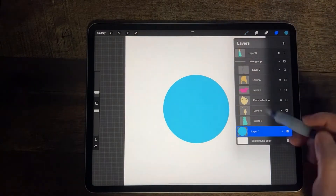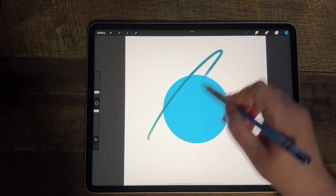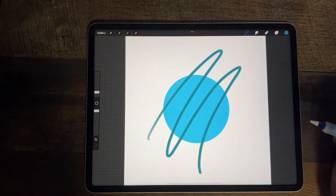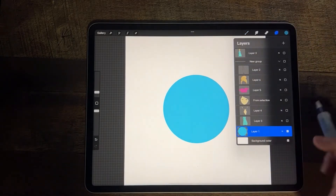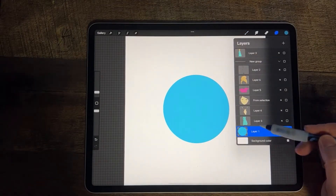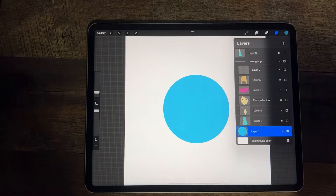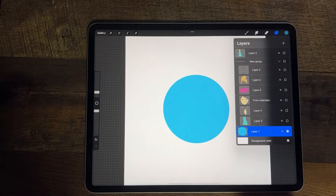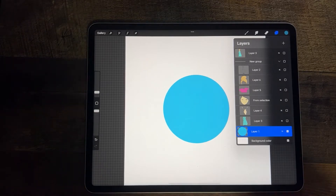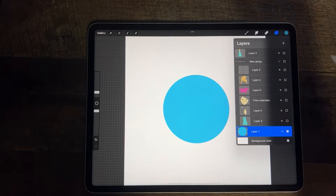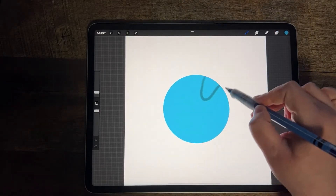If I undo that, turn off AlphaLock, and do that same line, it's going to go outside of the circle. So AlphaLock actually locks the layer to the pixels that are already on that layer so that you can only change the pixels that are on the layer. That's an important part to remember when you're talking about AlphaLock.